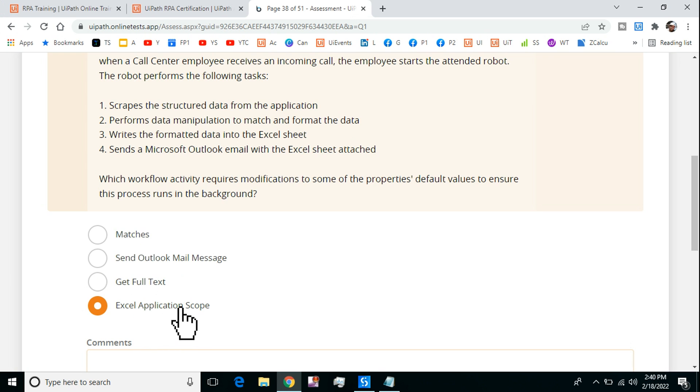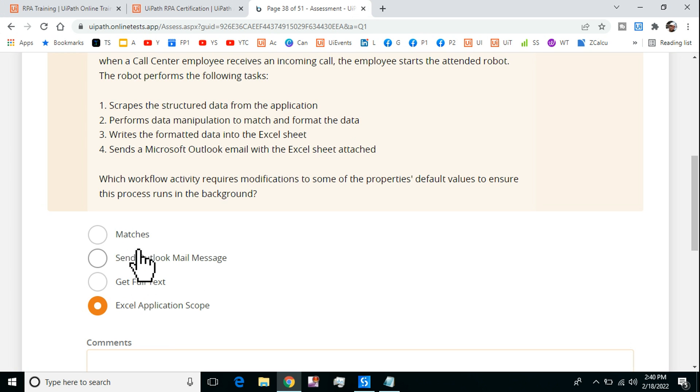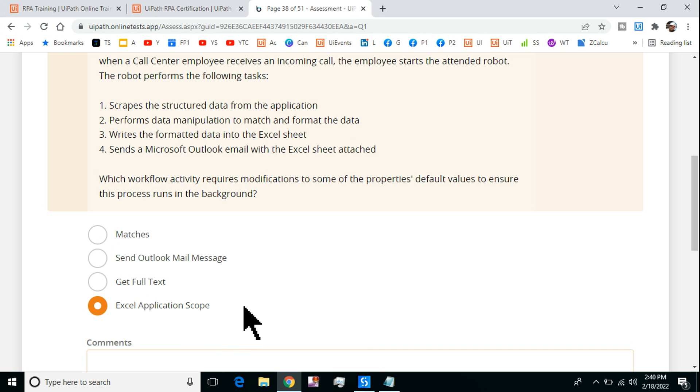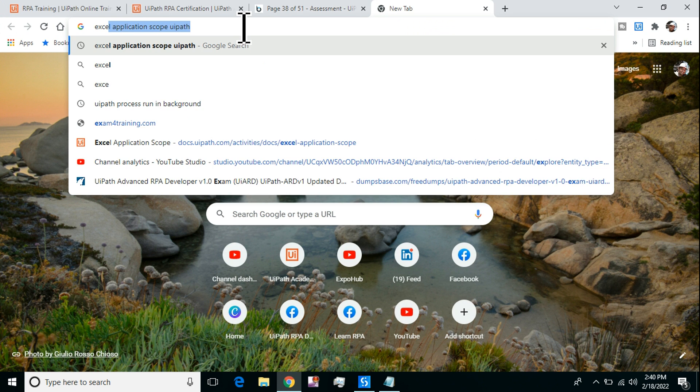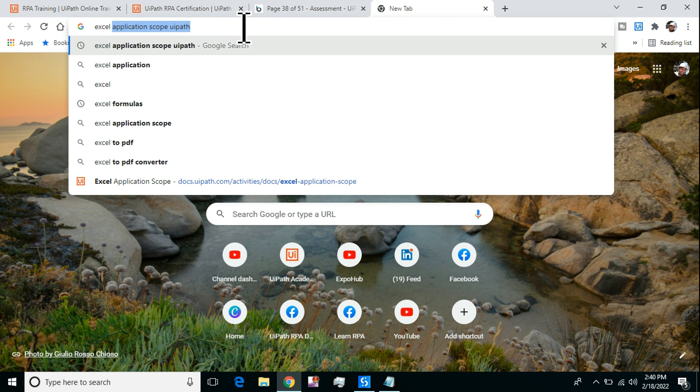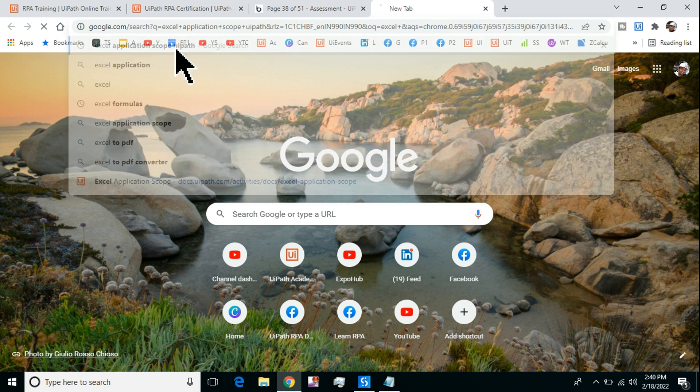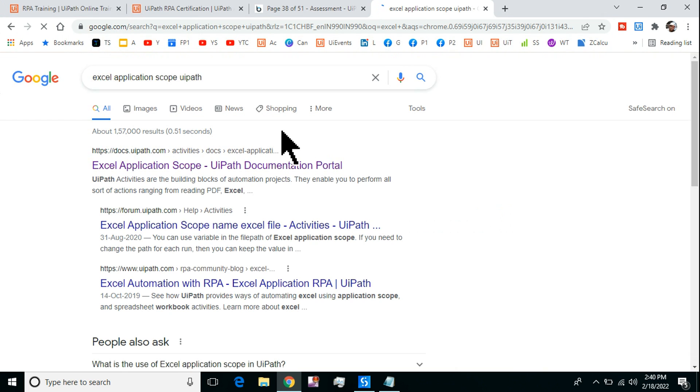These are the four options given and many of us will be confused which is the right one. We have seen type into, click activity, simulate click, but when it comes to this question people will be highly confused. Let me tell you what is the right answer and how do you find the correct answer in the documentation. I will search for Excel Application Scope UiPath.